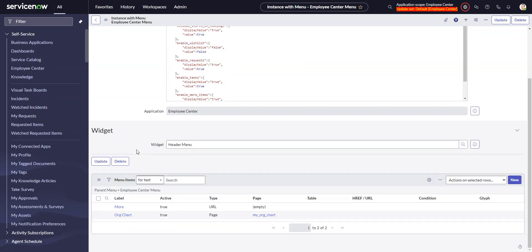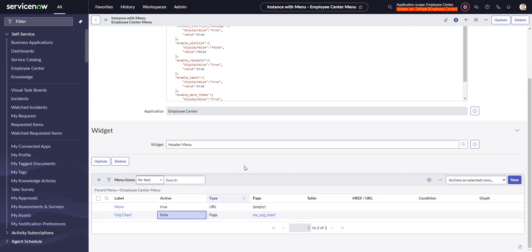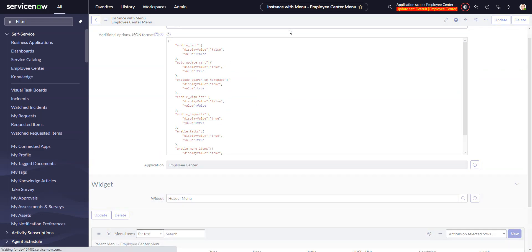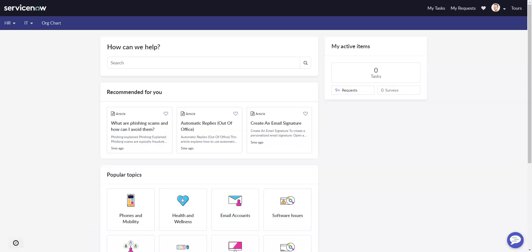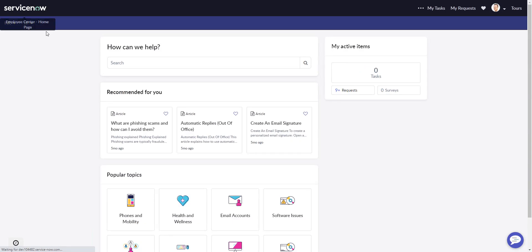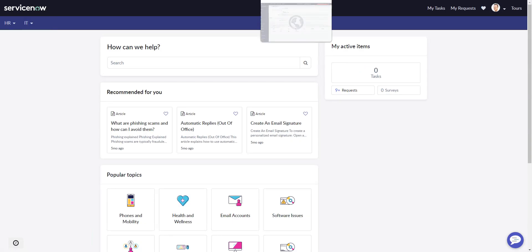Go back here and refresh, and now my org chart is gone. So now I want to get rid of HR.